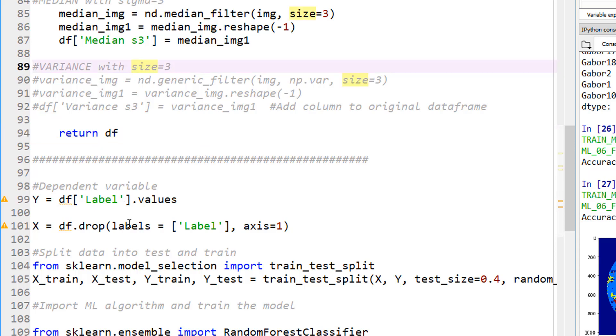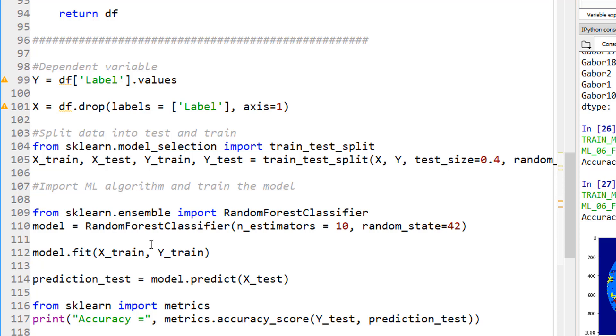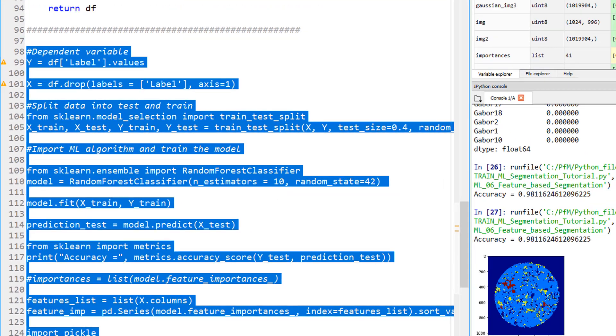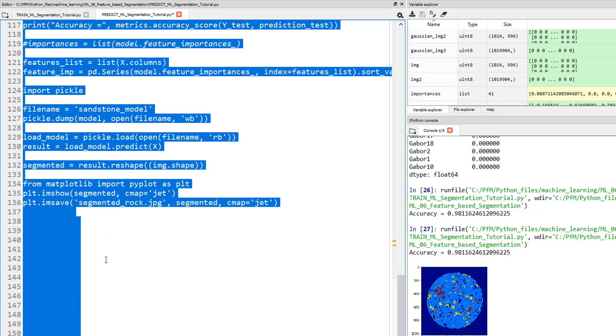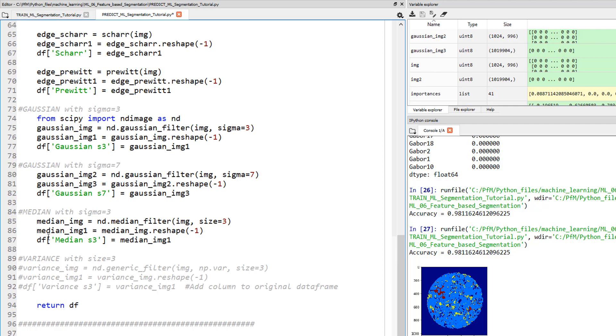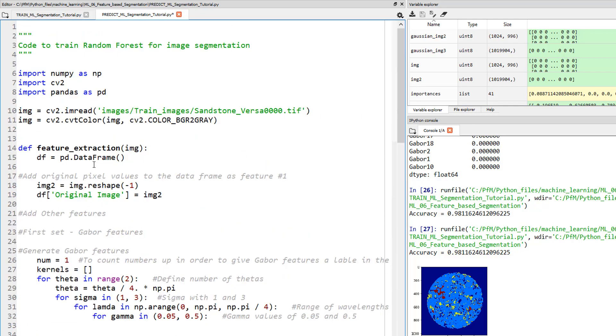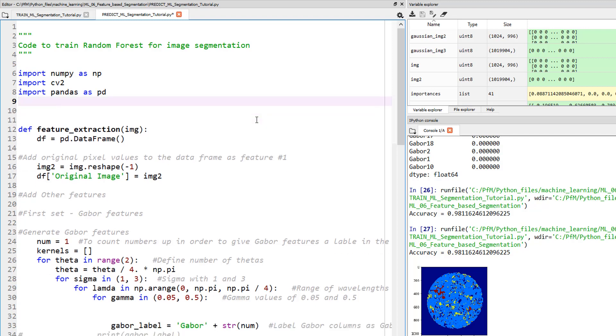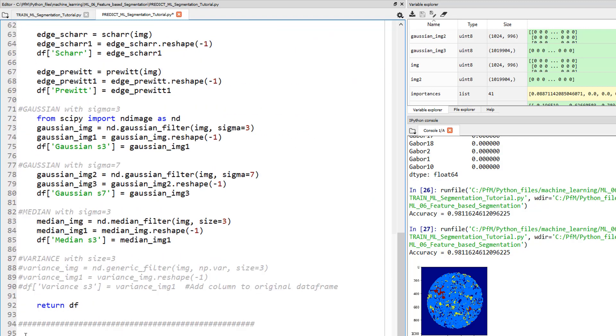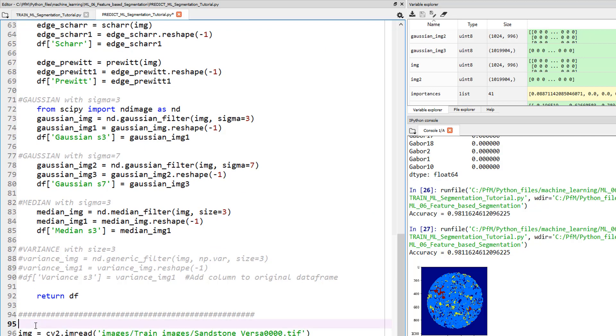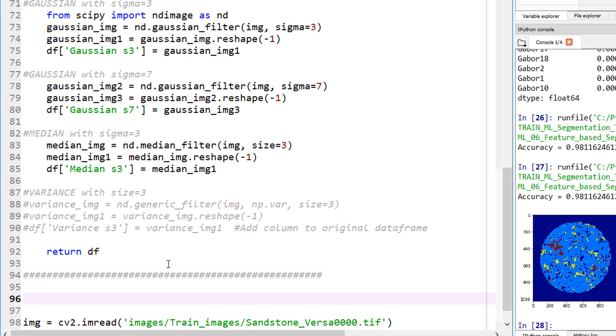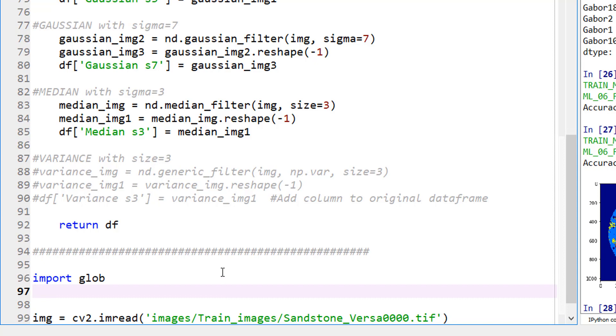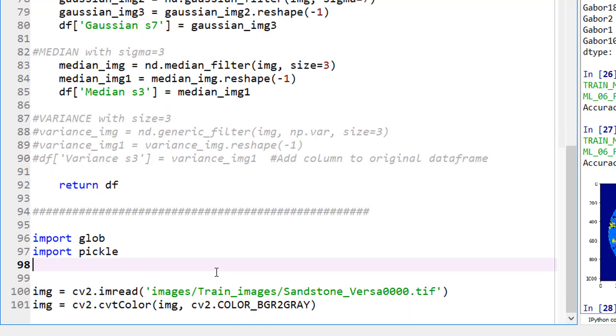I think this should work. Let's go ahead and hit tab because we are generating a whole bunch of Gabor filters. I don't need the labeled image - obviously there is no labeled image because we are trying to predict this. So I'm going to delete these lines. For any function, we need to return something. In this case, let's return our dataframe. That should be it.